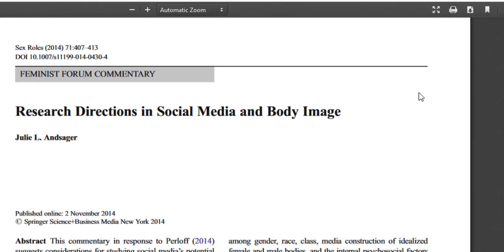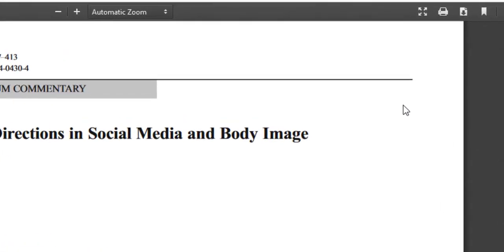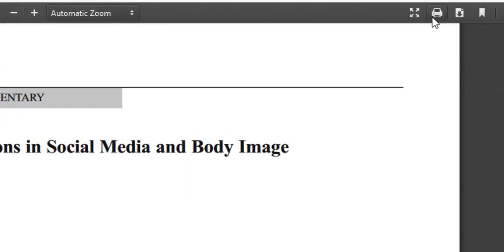You may be prompted to log in with your my UMassD information if you're off campus. But once you do, you'll be redirected to the article in its entirety. From here, you can print and download it.